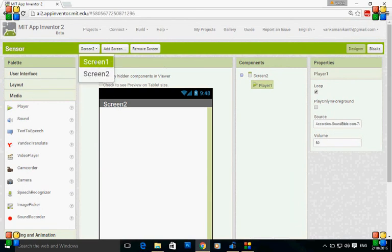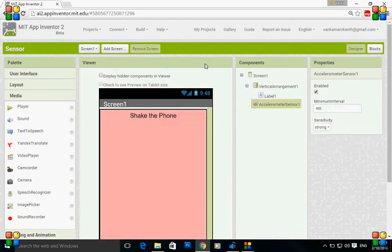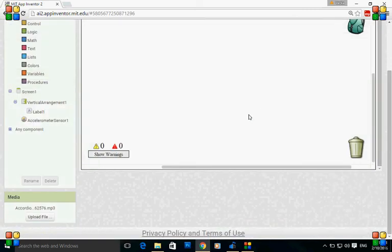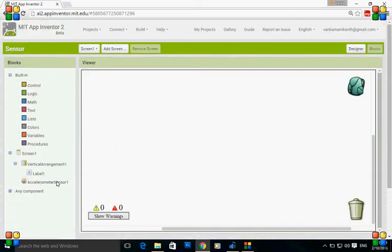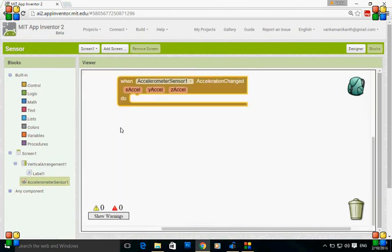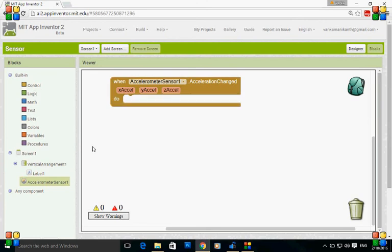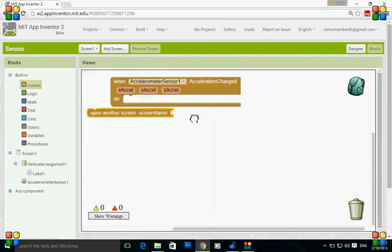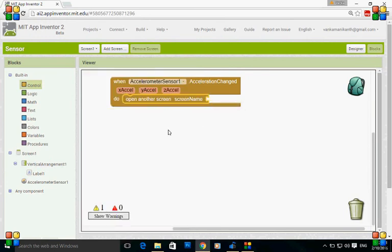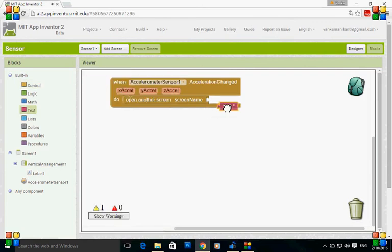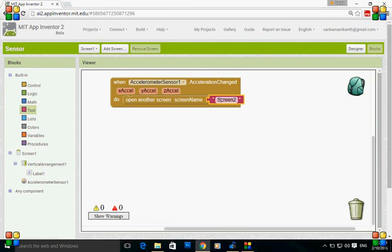Now for screen one, to set the blocks with actions to be performed, go to blocks. Because the accelerometer sensor is in the first screen, you need to set the actions to be performed in screen one itself. When the accelerometer sensor acceleration changed, control should be going to next screen with the screen name. When the acceleration is changed, the next screen will be opened with the name of screen two.